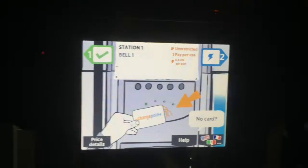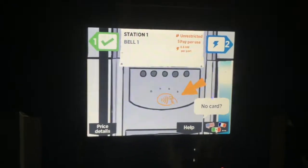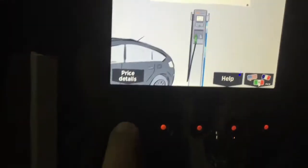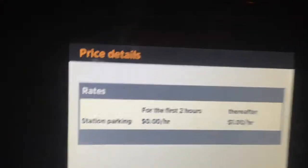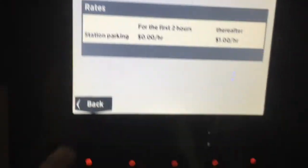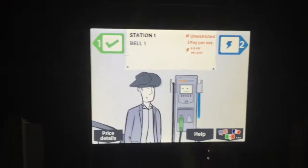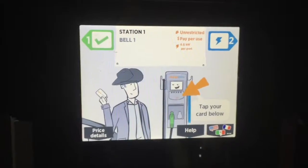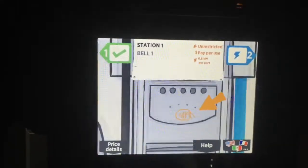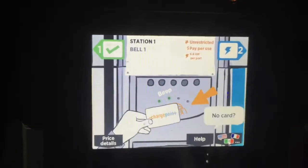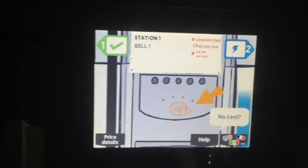I am charging my car with this at the moment. I can push this price details button and it shows me the cost for charging at this station, but there's something I really want to know which this fancy graphics screen is not showing me.